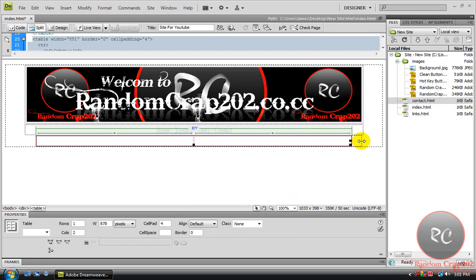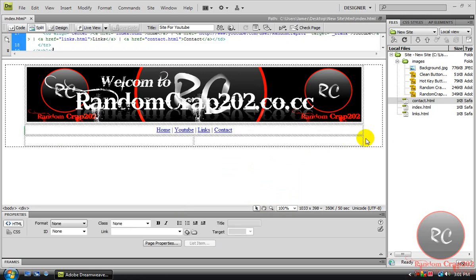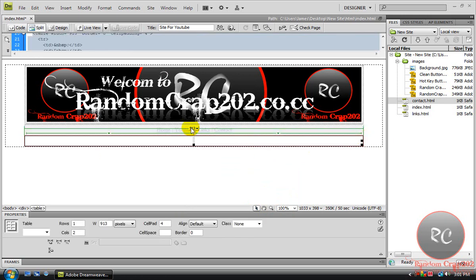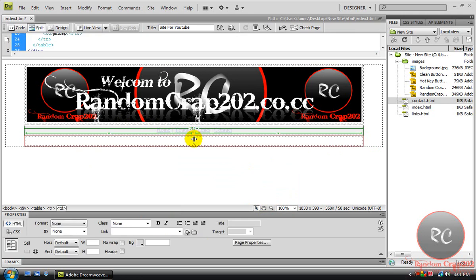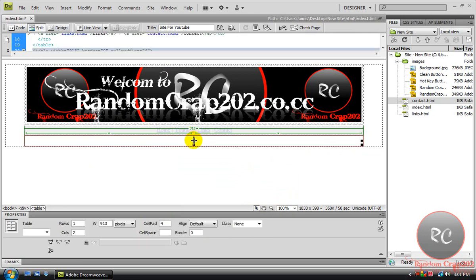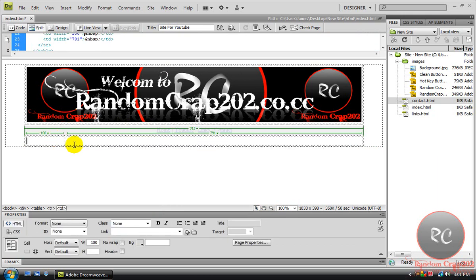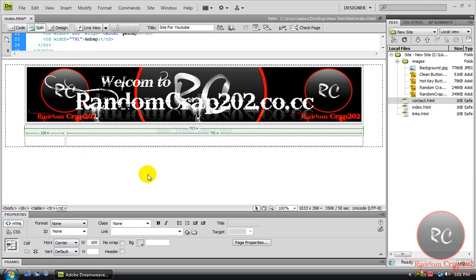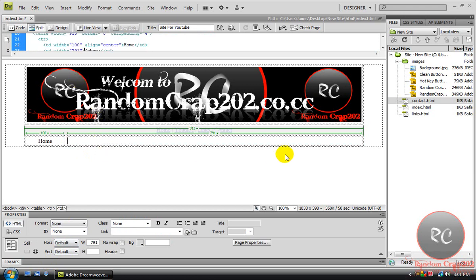We're just gonna get it kind of on center there. Come here to the middle part and we're just going to drag this all the way over to 100. We're gonna type in here, center at first and then type in home.